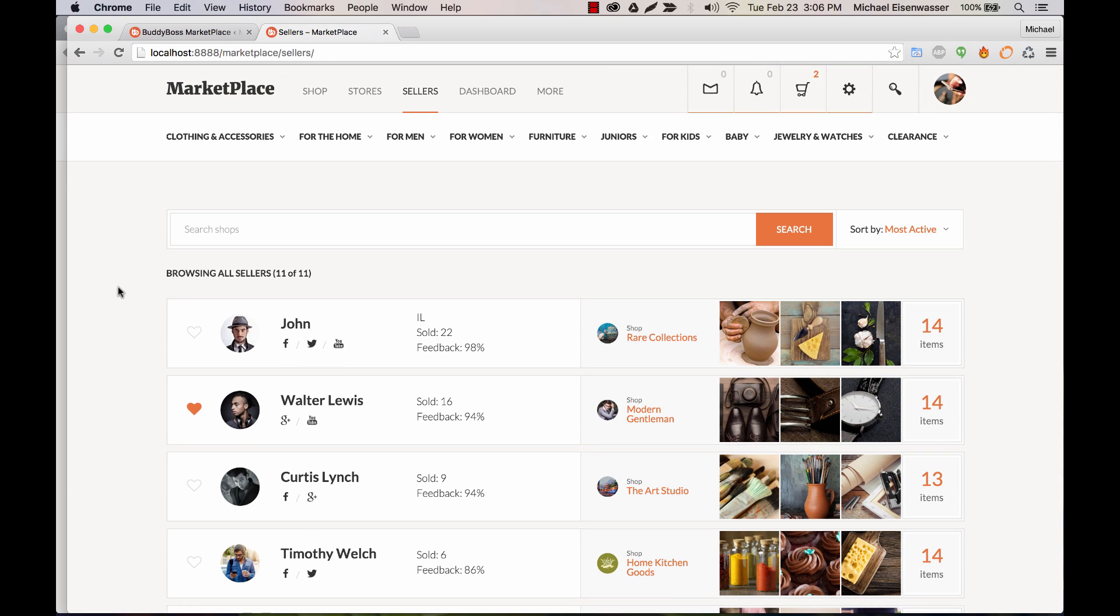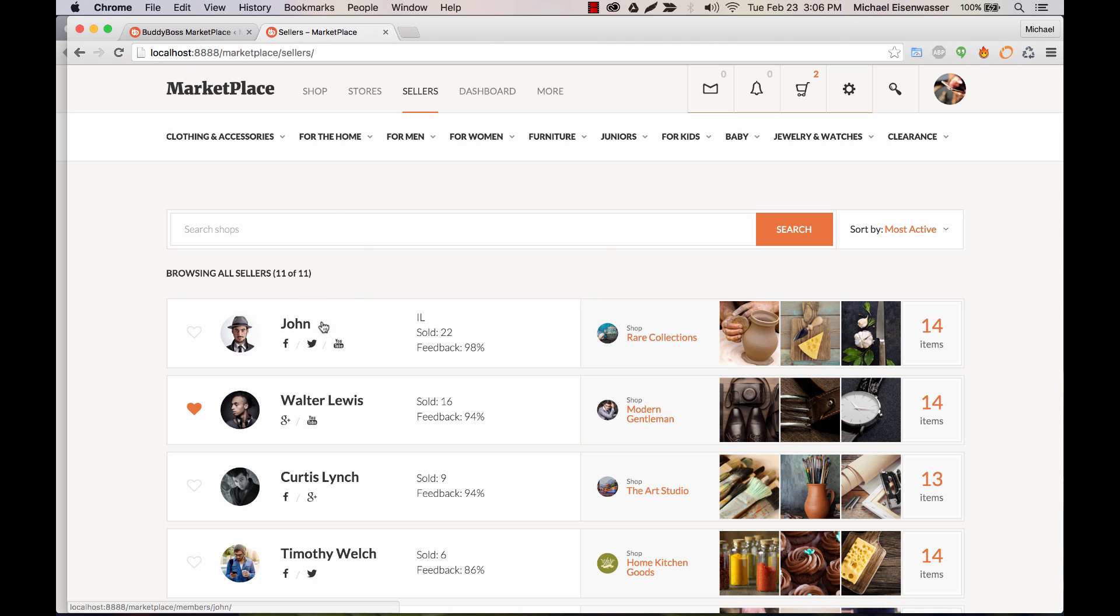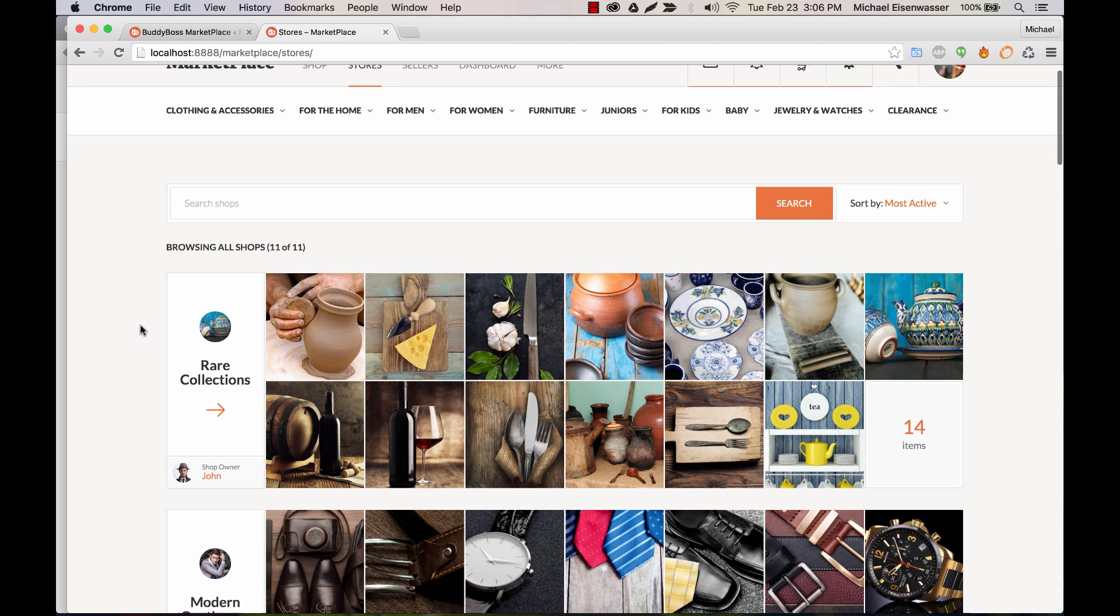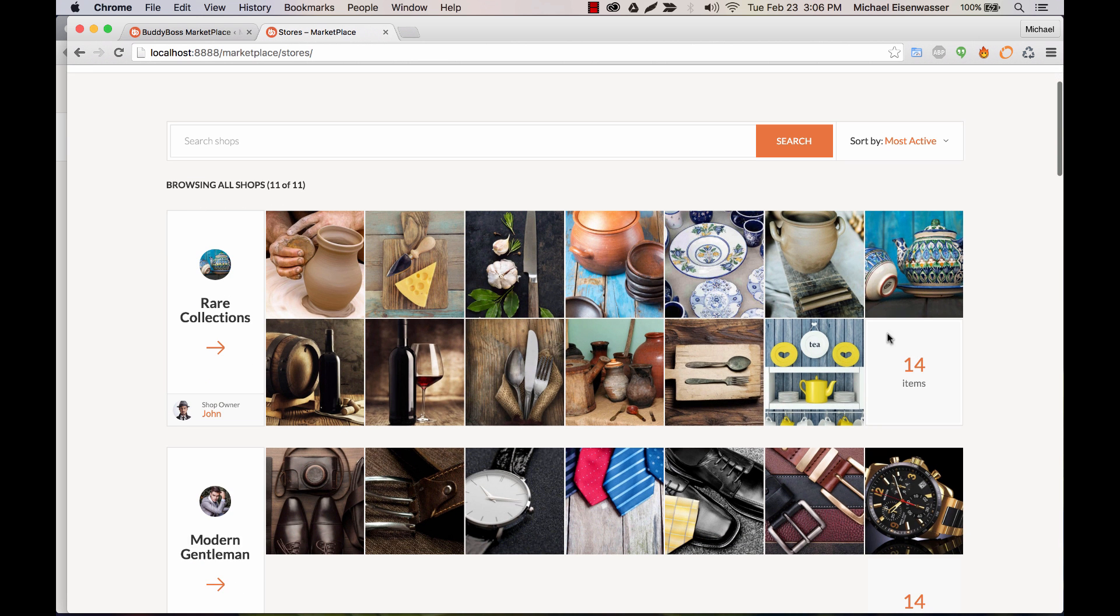Well, a seller is a member who has created a store. So here is John who's created the store rare collections. So he's listed as a seller. You can click him or you can click a store directly. If we go to stores, you can see rare collections. We're listing the store itself.